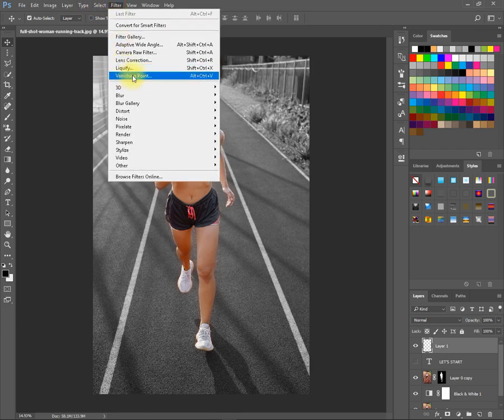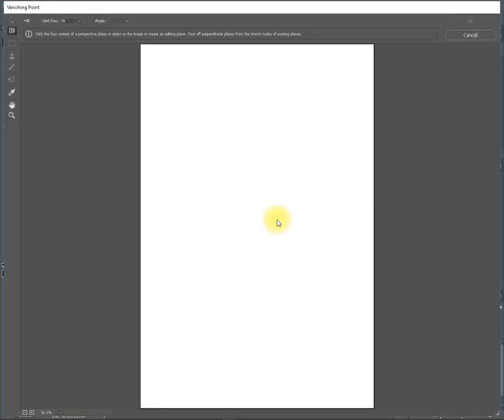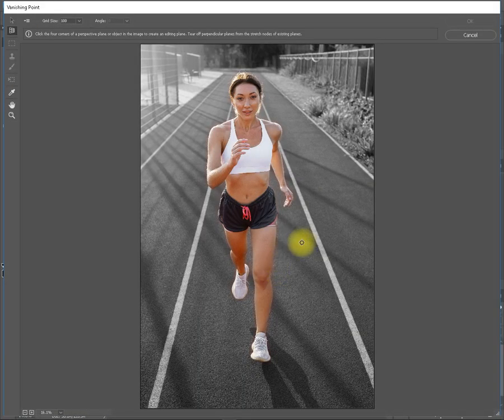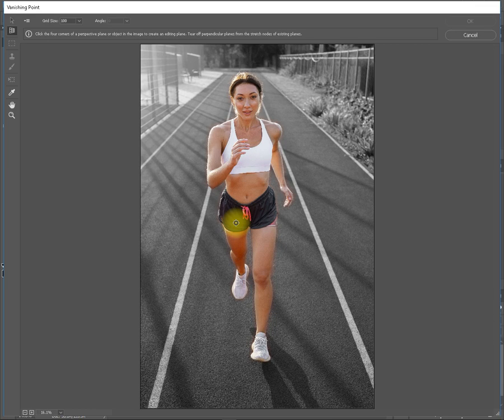Now go to Filter, then select Vanishing Point. Now follow my procedure.